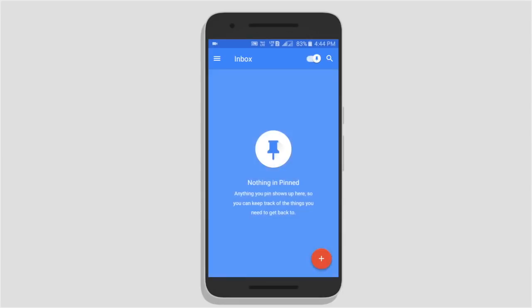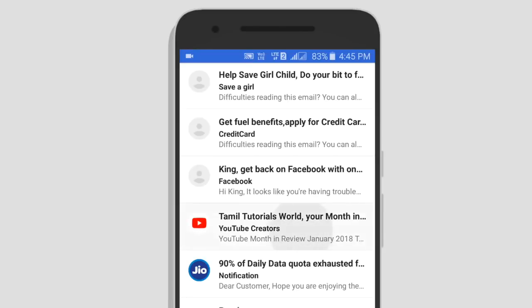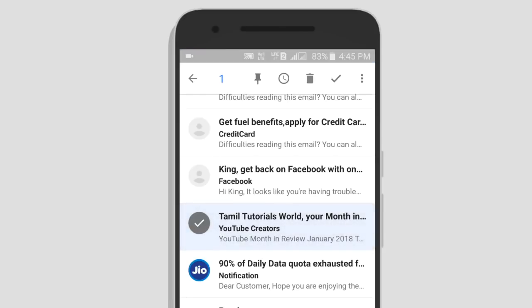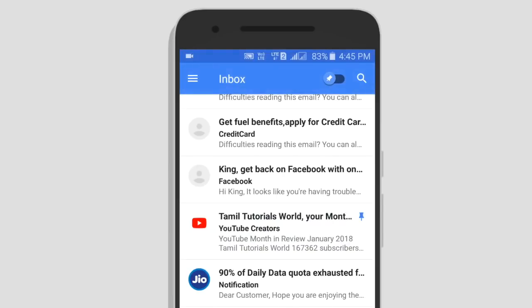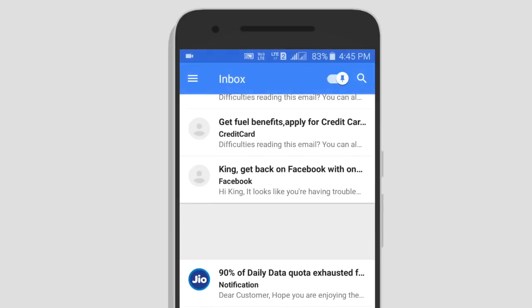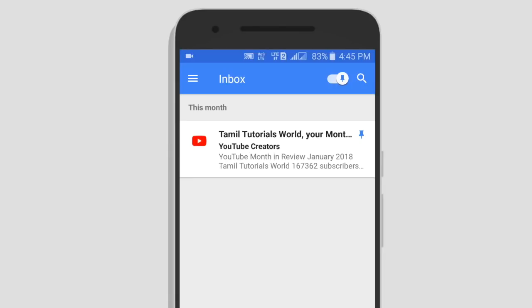We will type in the inbox and get the app. For this option, we will type in the inbox via Gmail. In this app, we will use Gmail. You can also type in the app.